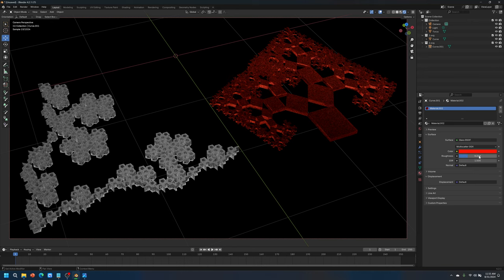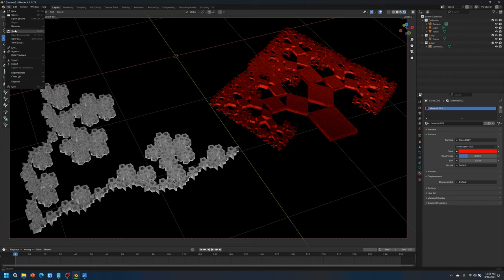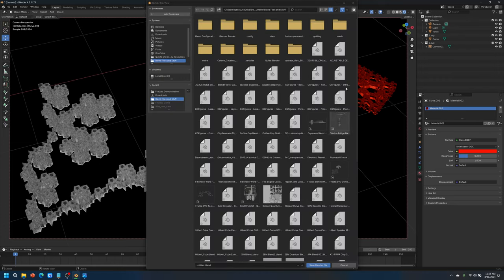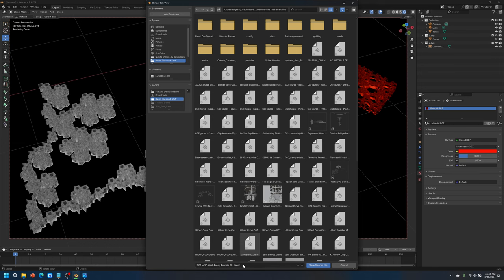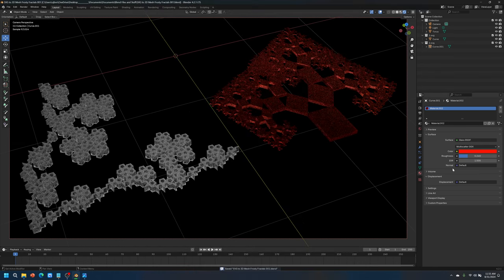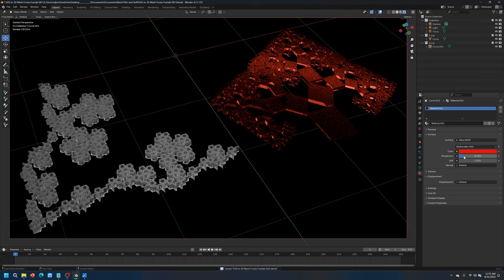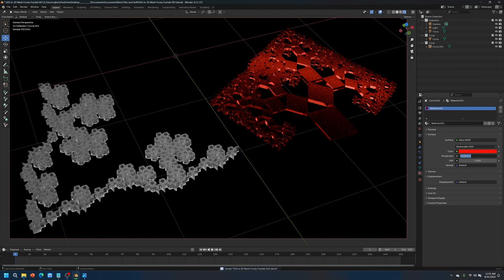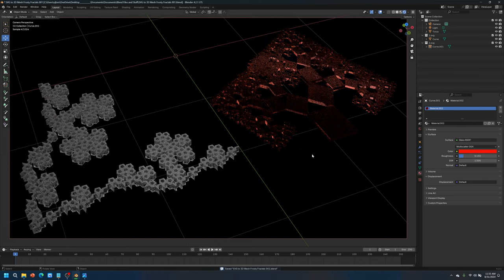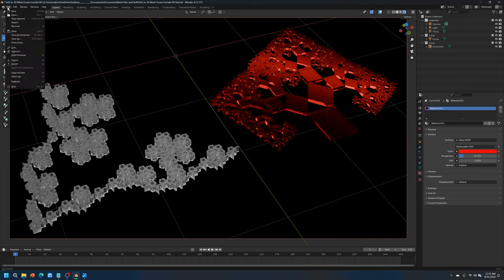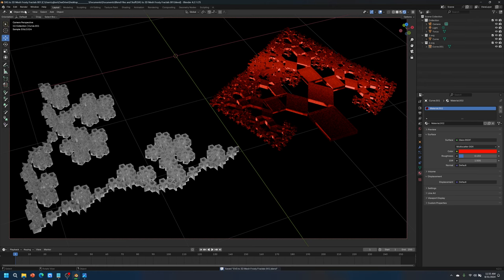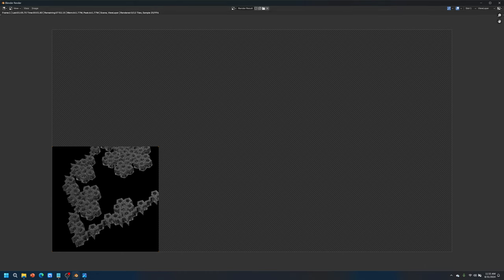And we can save. We'll save this as SVG2 3D frosty. Save that one more time. And then we can start rendering. It'll be done rendering in like maybe three or four minutes. So I'll come back.